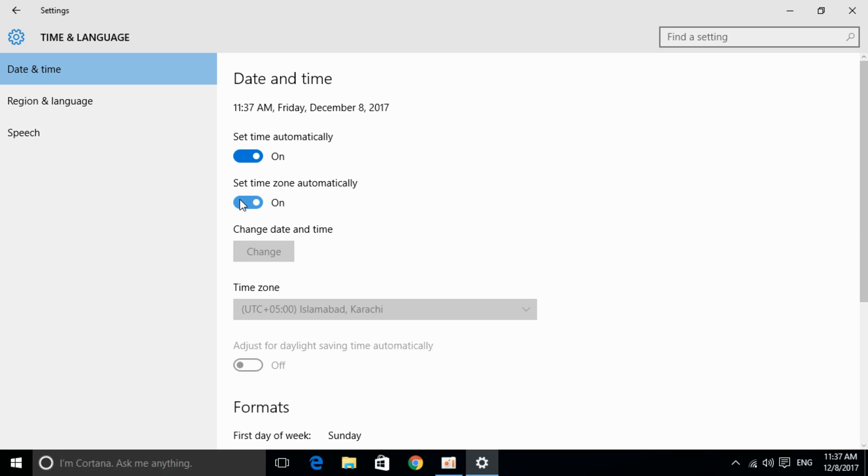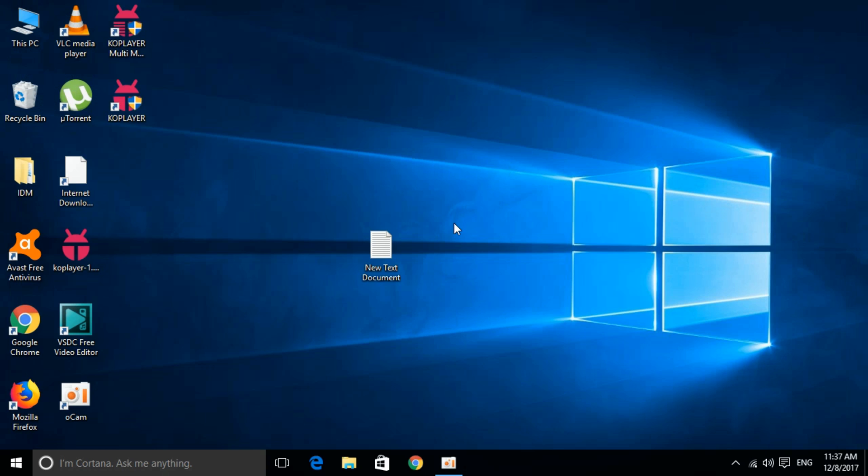Once you have done so, your date and time should be correct. Once that is confirmed, open your Google Chrome browser.